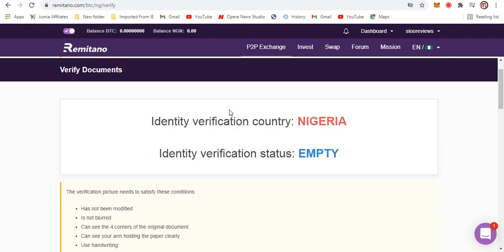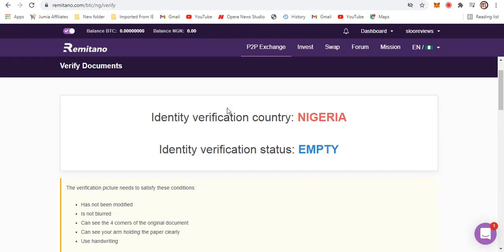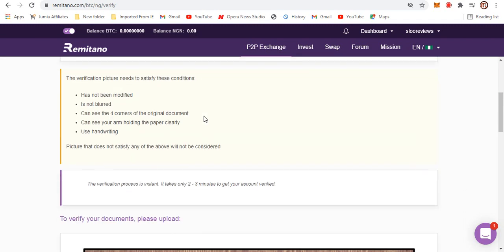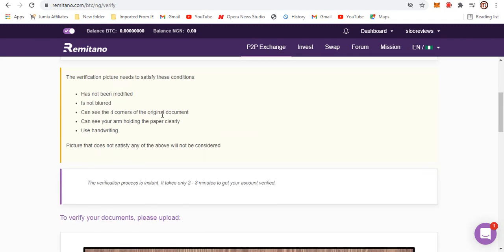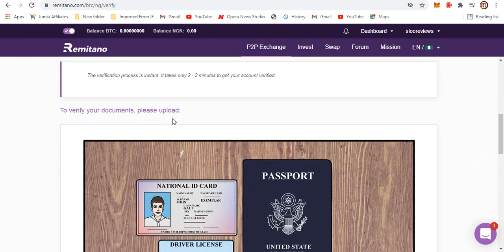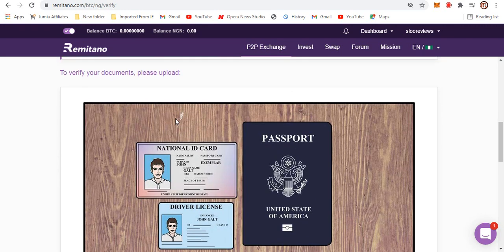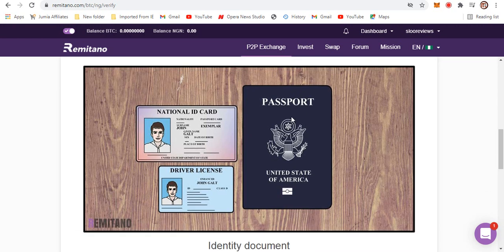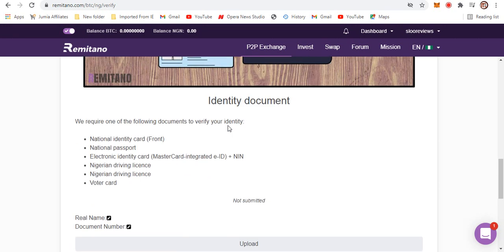When you register, you have to verify your email, probably verify your phone number, and you need other verification methods or processes as well so that you can trade high volumes of bitcoin on this website. So this verification includes the use of national passport, driver's license, or national ID card - whichever one you have available should suffice.